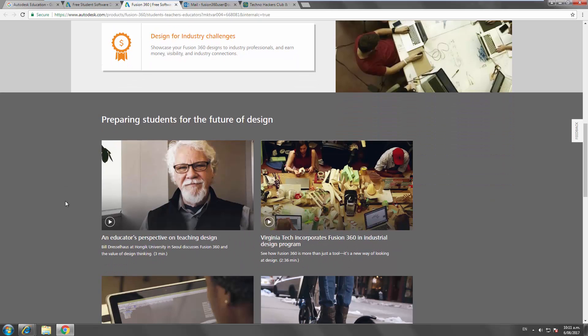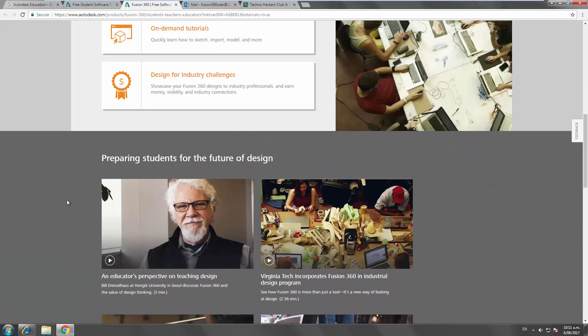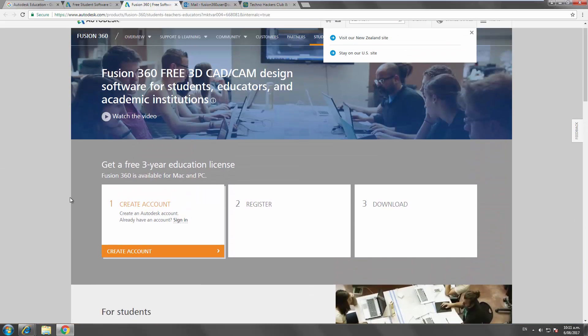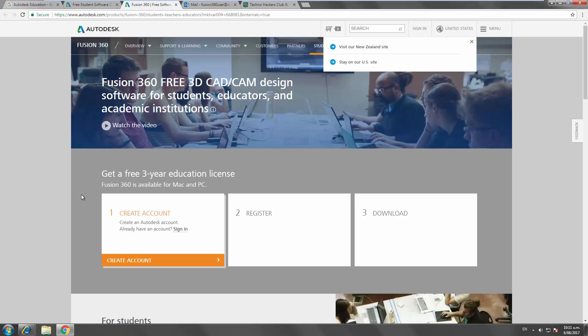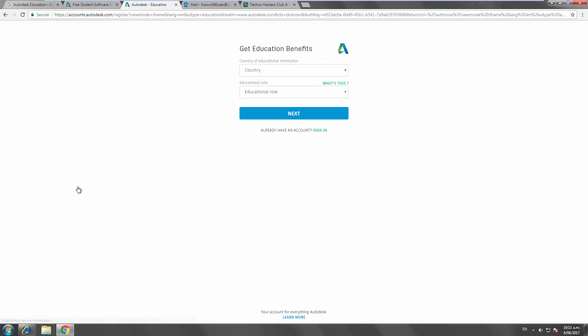So there's actually three versions of Fusion 360 in a way. There's a student version, a teacher version, but then there's also an academic institution version, which is a separate download and can be used for installing on all of the school or college or university lab computers. So we're just going to focus on creating individual accounts here.